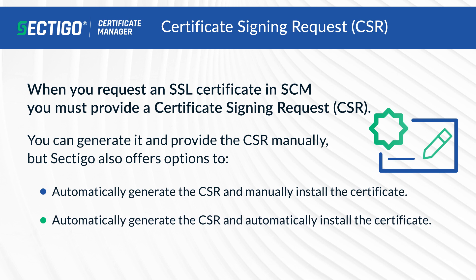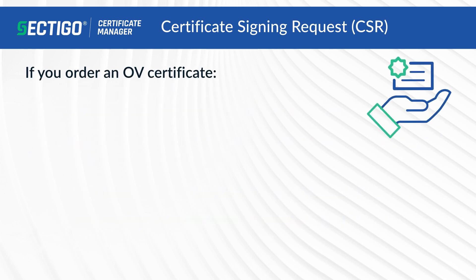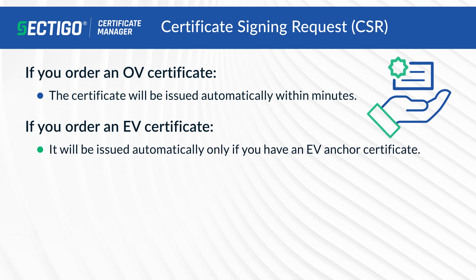In future videos we will show you how you can generate a CSR using SCM automatically and have the installation of the certificate totally automated.